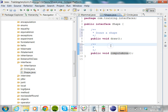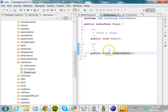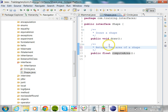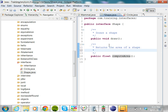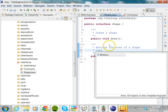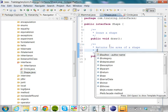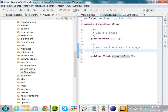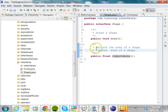For computeArea, we want a float return type, because it has to return something. Add 'returns the area of a shape.' For Javadoc you can use special symbols prefixed with the at-sign — use @return and say 'area of a shape.' And instead of 'returns area of a shape,' say 'computes the area of a shape.' This is the Javadoc.